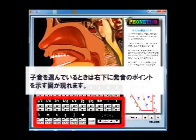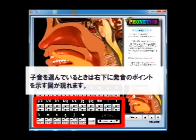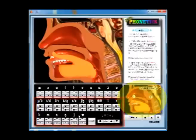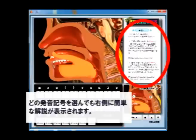When you select any consonant, you will see an illustration which tells you some important points to correctly pronounce it. For any phonetic symbol, a brief explanation will appear at the right-hand side of the window.